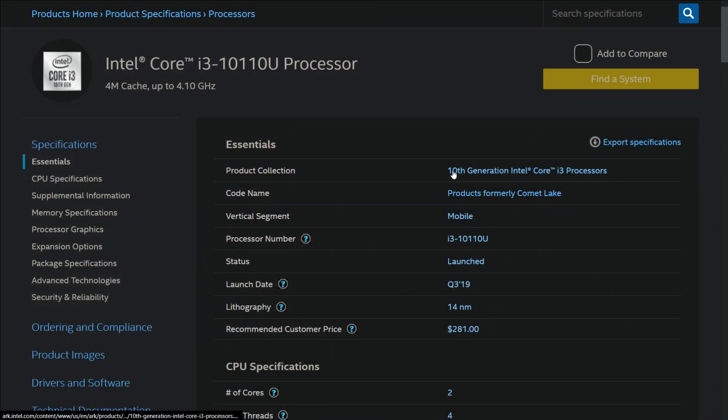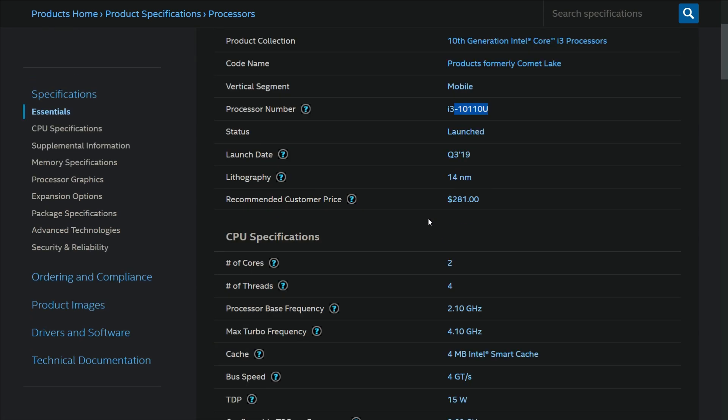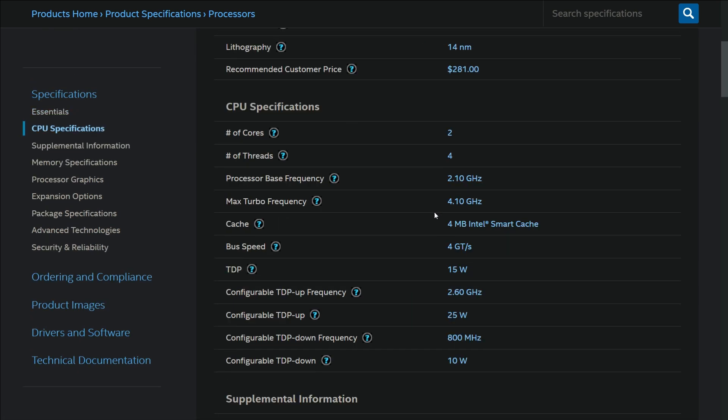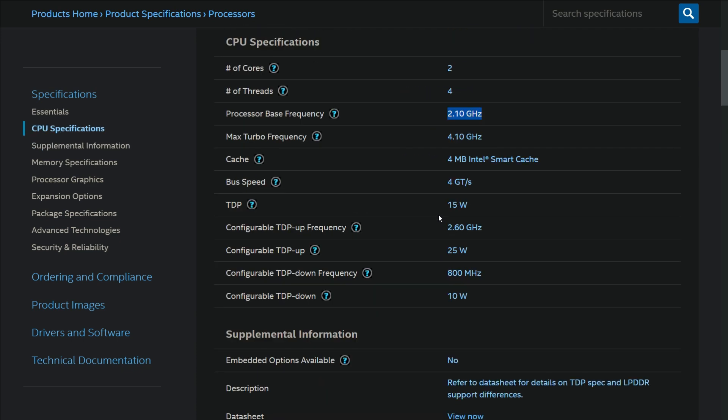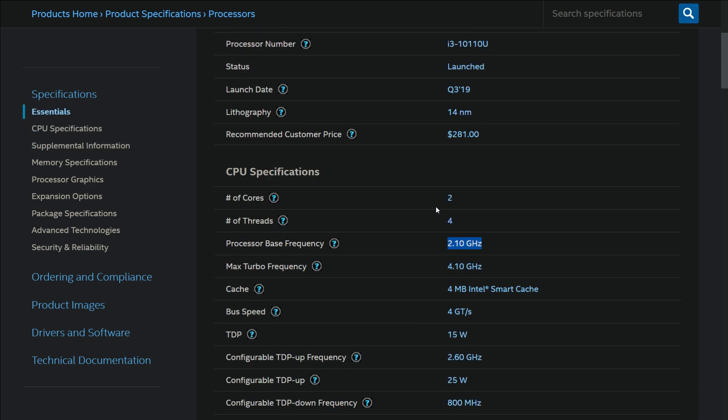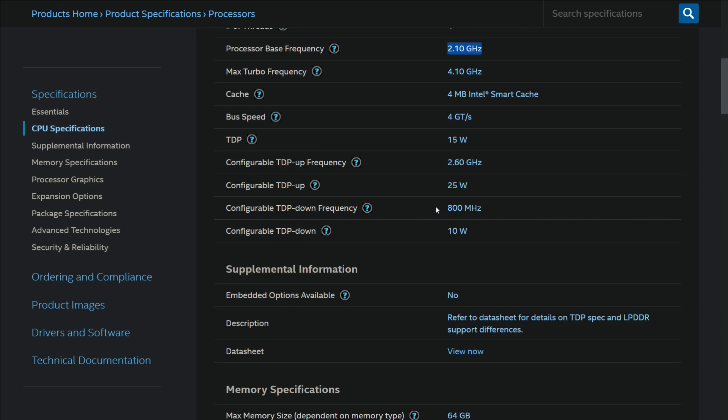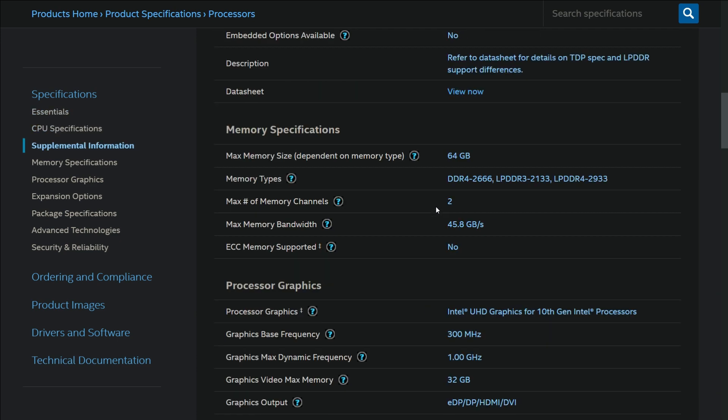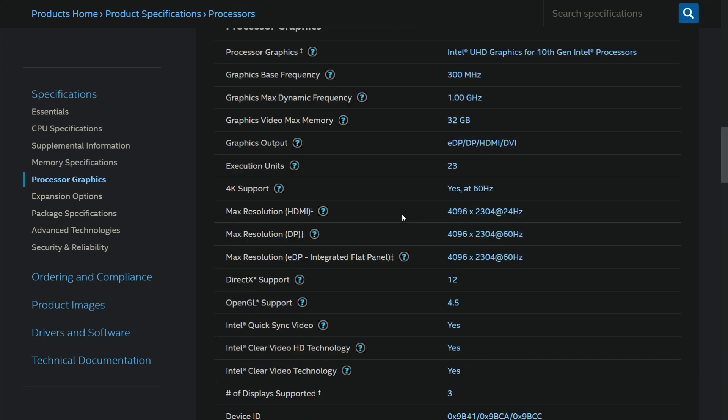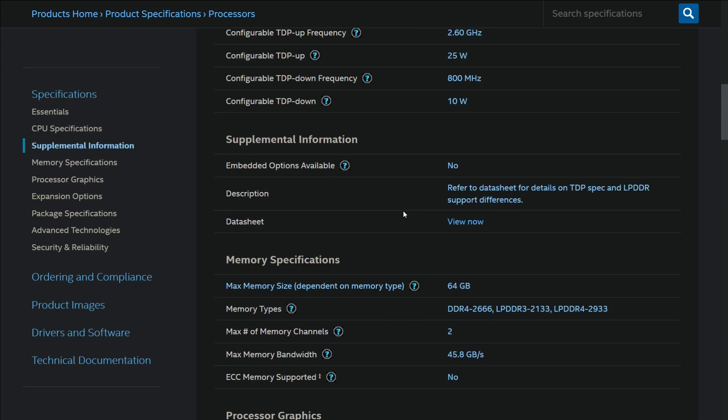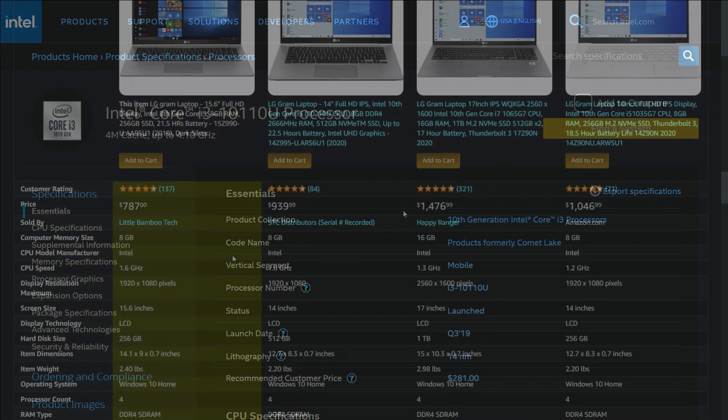But new Intel U series CPUs can be a bit confusing. Some of the new i3 10th gen CPUs have low base clocks and older iGPU like HD 620 which can perform slower compared to its higher base clock versions.